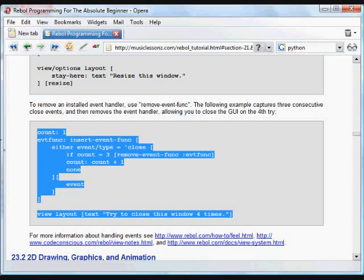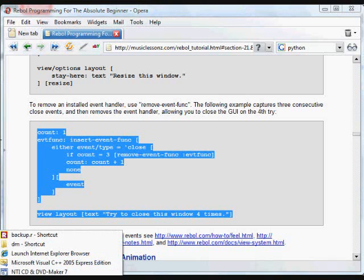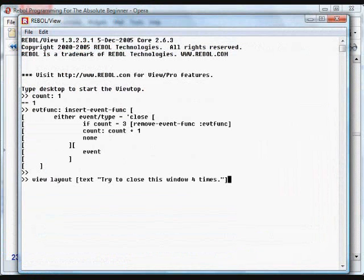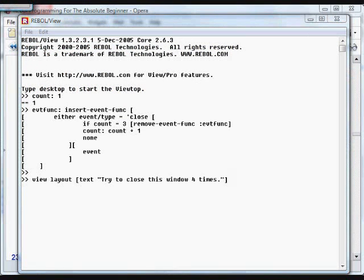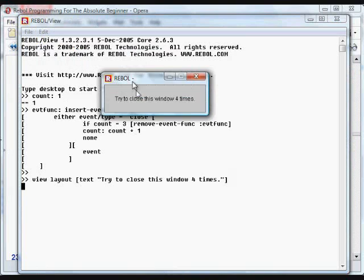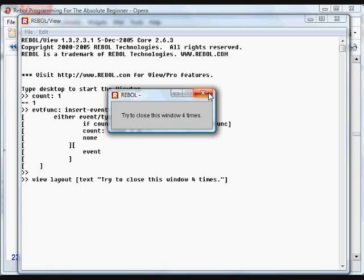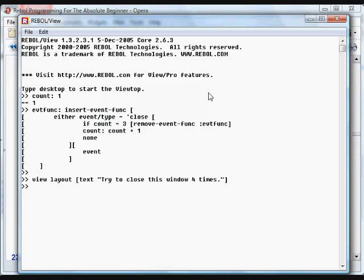And run in Rebol. And here we go. The first time I try and close it, nothing. Second time, nothing. Here's the third time. And now the event function is gone. So it's not going to run through that function anymore. Close it and we can close it.